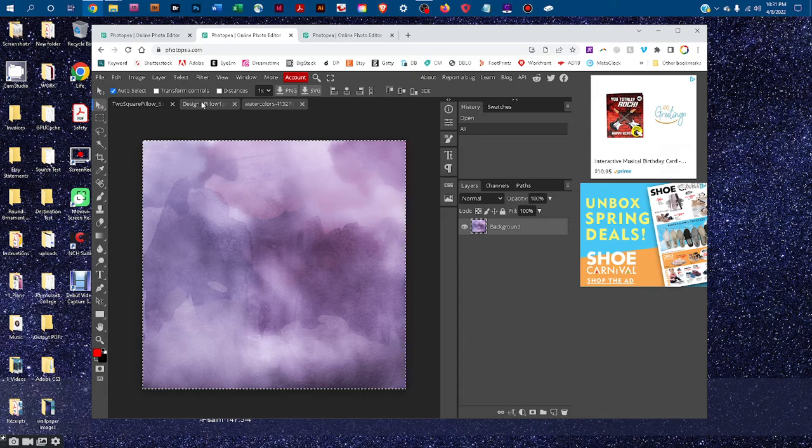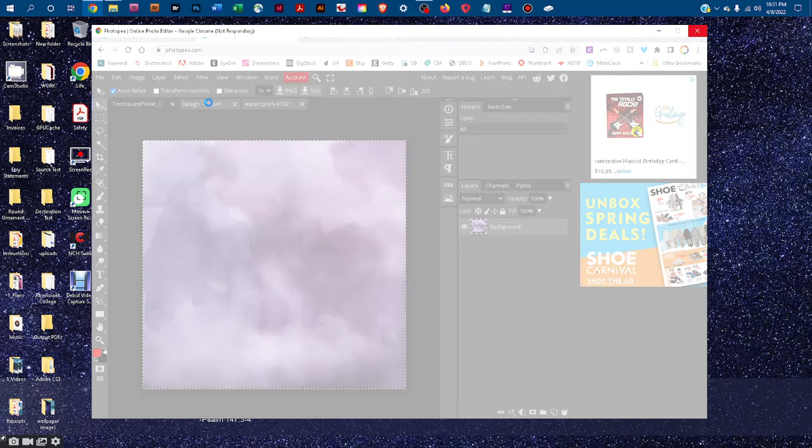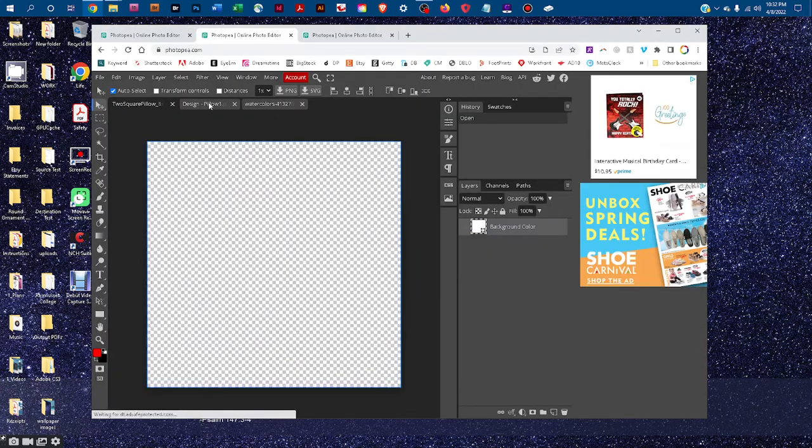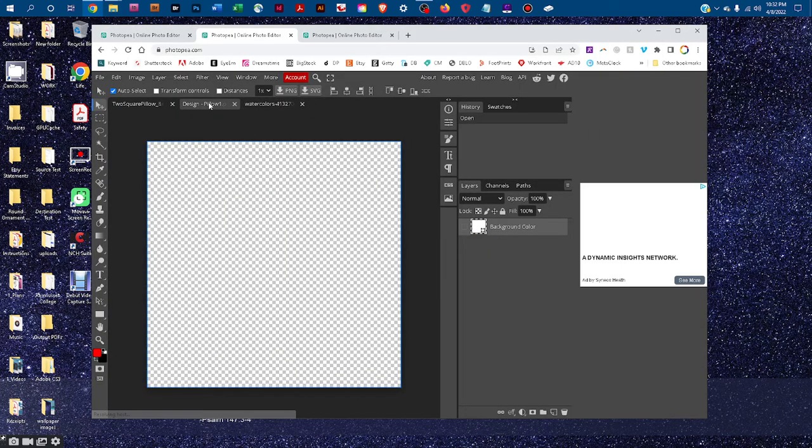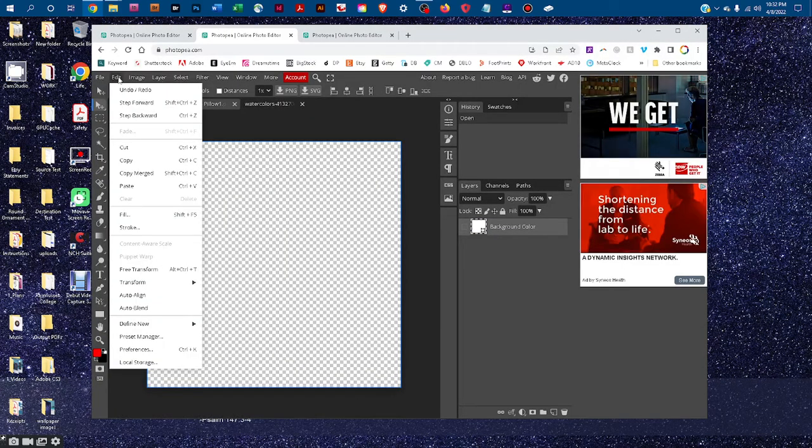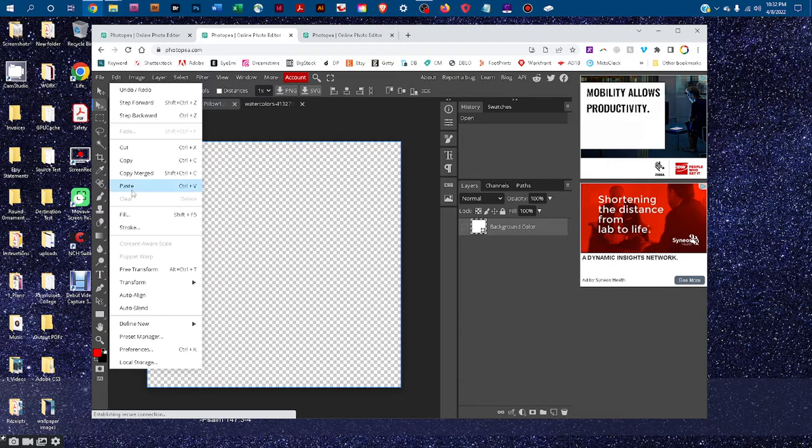Click back on the smart object tab, wait a few seconds while it loads, then go to edit, paste.